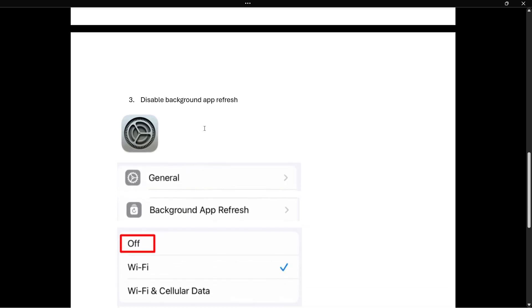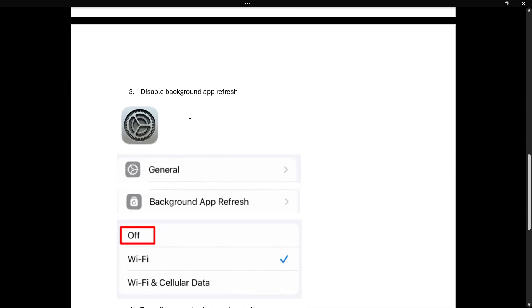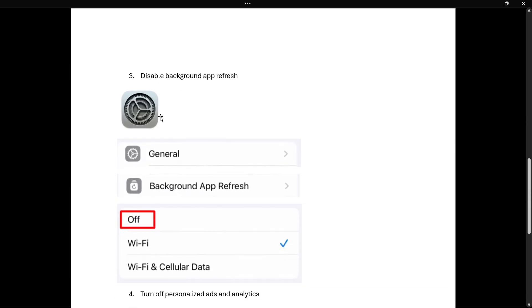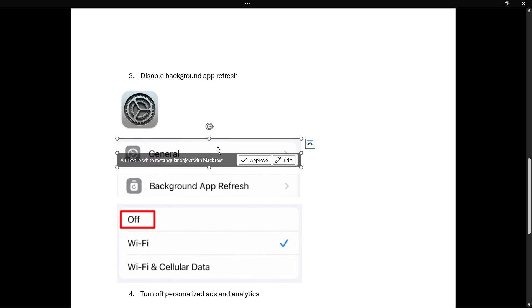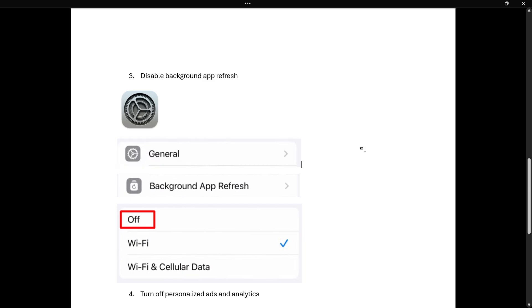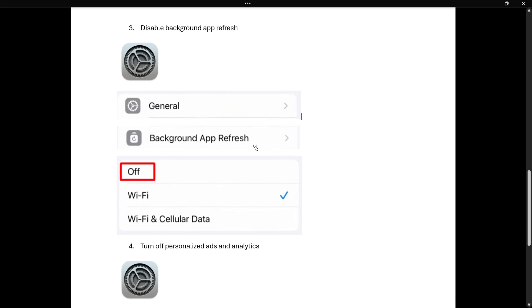The third step would be to disable background app refresh. The way you do this is again by going to settings, go into general, and then you want to go to background app refresh and make sure this is off. So you can leave it at Wi-Fi as well, however I found that if you keep it on off it gets faster, so I would recommend you turn it off.